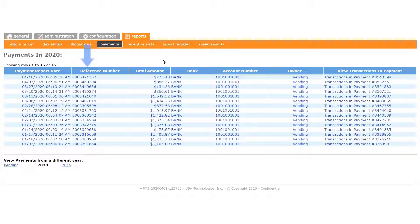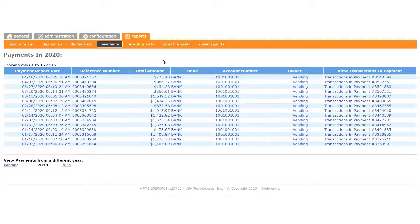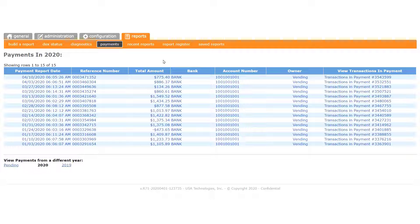The reference number is just an ID for our server database, so you can ignore that column for the most part. However, it is useful if you ever have a question about a particular payment. Just provide the reference number of the deposit when you contact us.